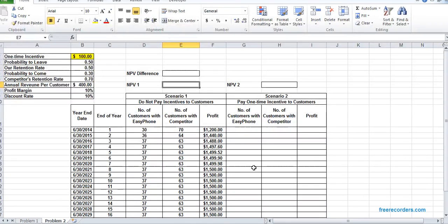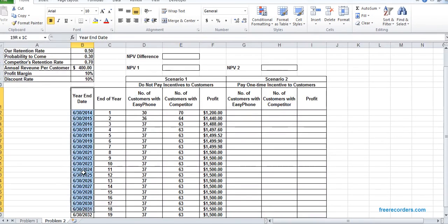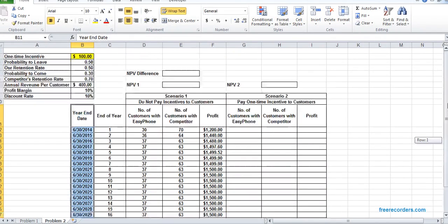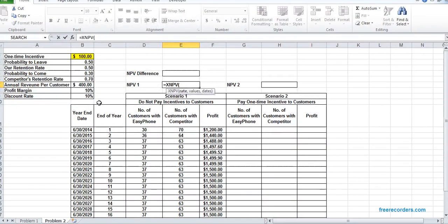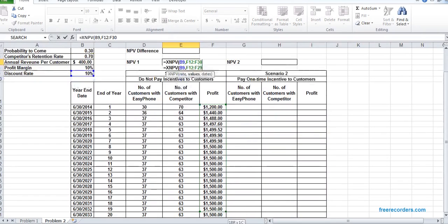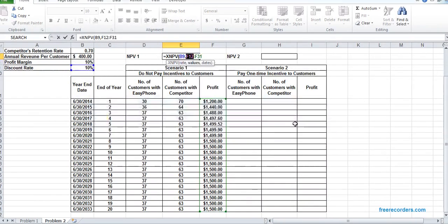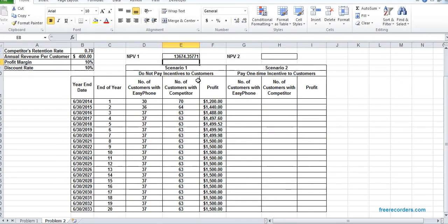Now for the NPV for scenario one, as you can see we have a year and date column. We have to use XNPV — the rate is the discount rate and the inputs are the profit stream and the dates. So the values and the dates — we got it.